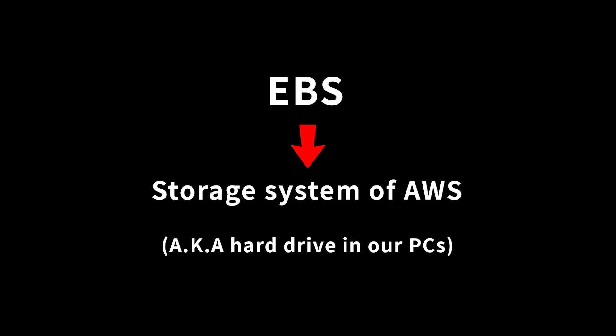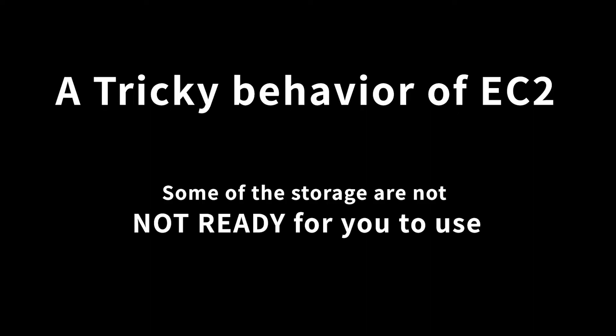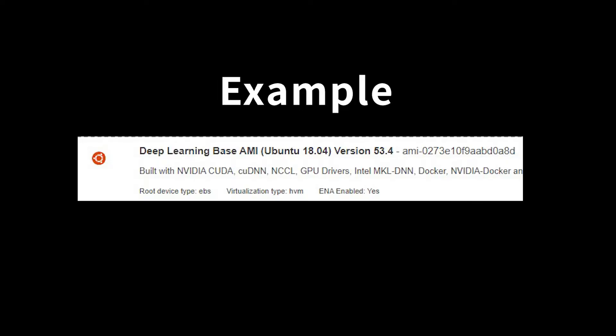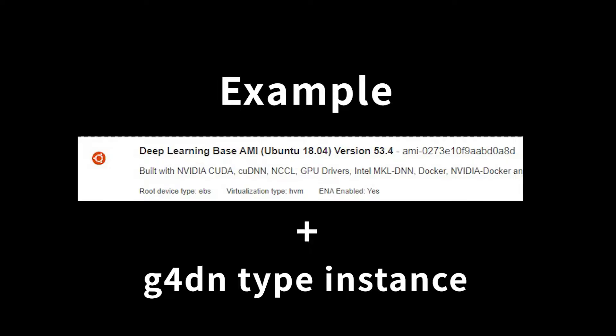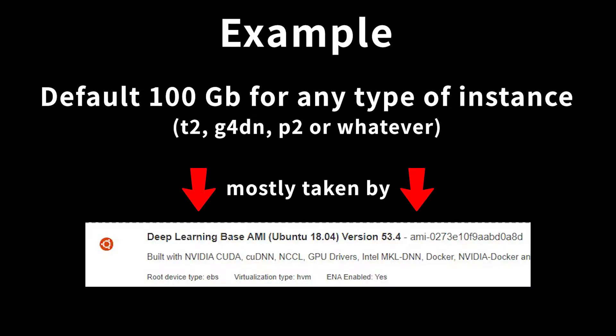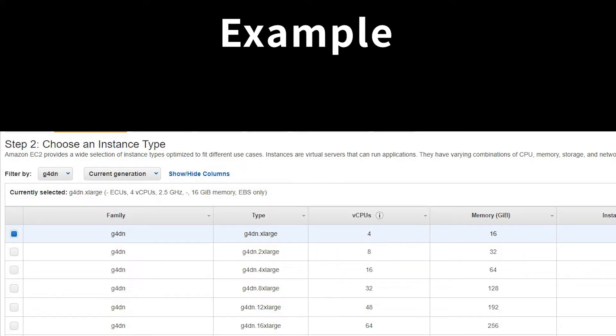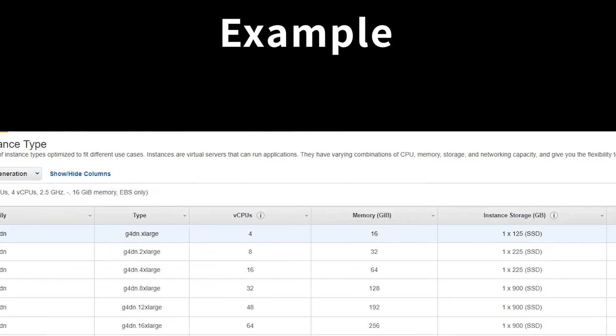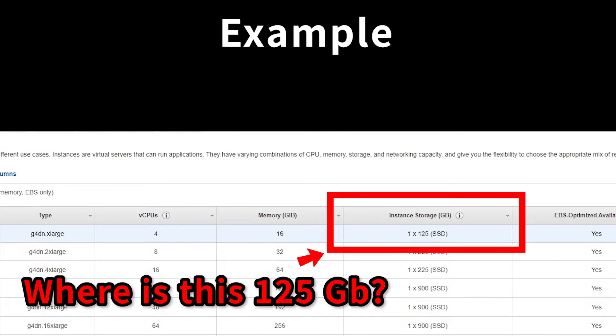The next step is to mount the EBS, which is the storage system of AWS. You can understand it as the hard drive. A tricky point of EC2 instance is that there exists some storage space that is not ready for you to use. For example, if you are using deep learning base AMI with g4dn type instance, you will have 100 gigabyte disk when it is first launched, but it is just a default storage of any instance and most of the space is taken by your AMI, which is your system. Then where does the 125 gigabyte storage go?